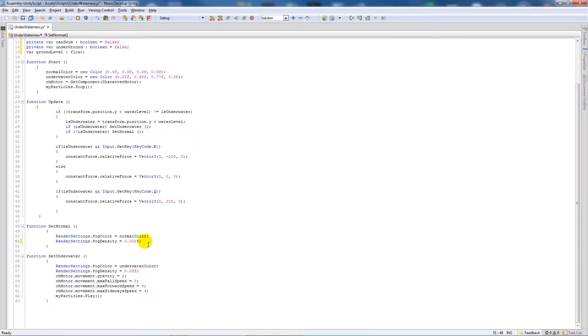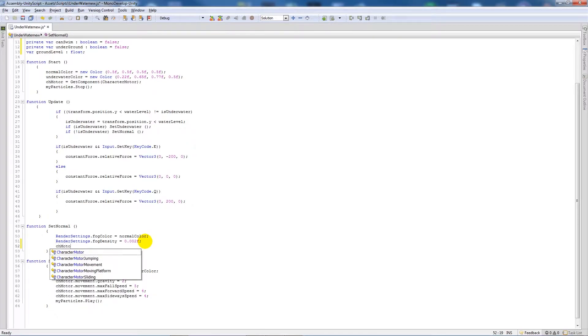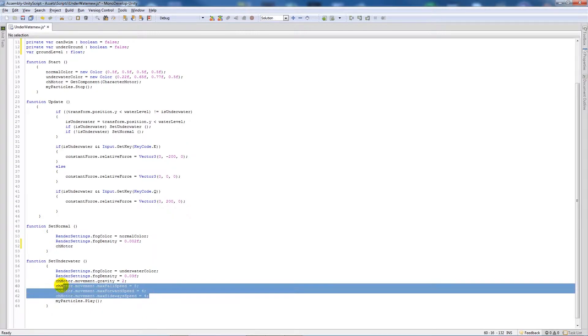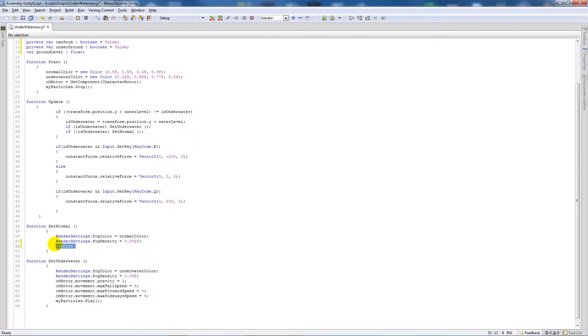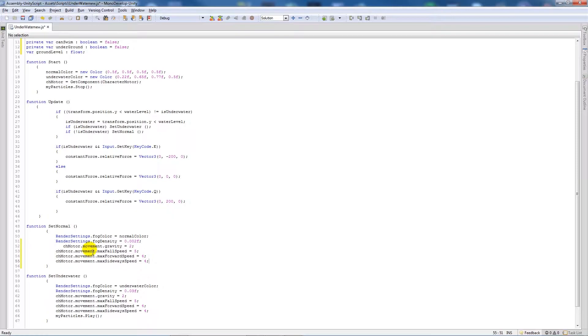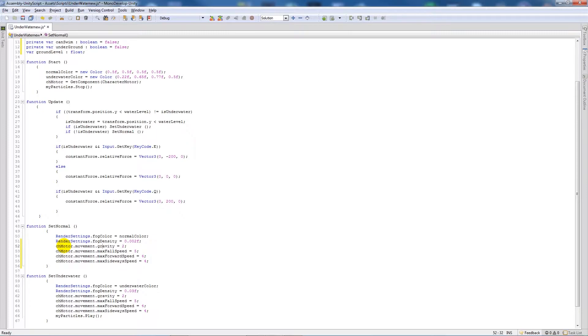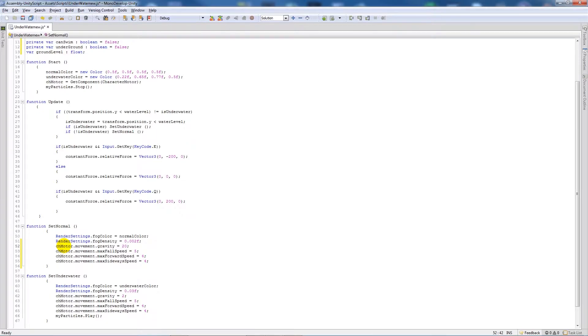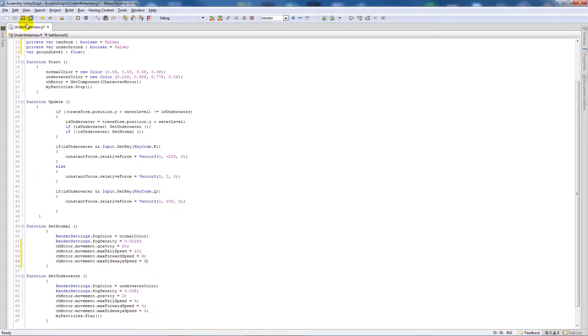Then what we'll do is we'll actually copy what we've got down here pretty much and just set the normal values to what it should be in your character motor script. So we'll set gravity back to 20, we'll set max fall speed back to 20, and then we'll set the other two to 6 and 6.